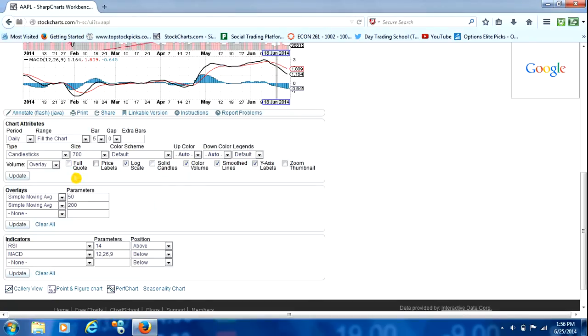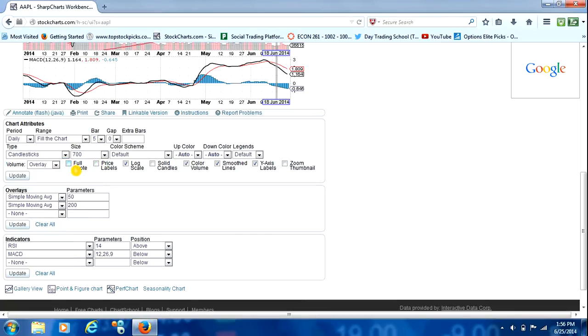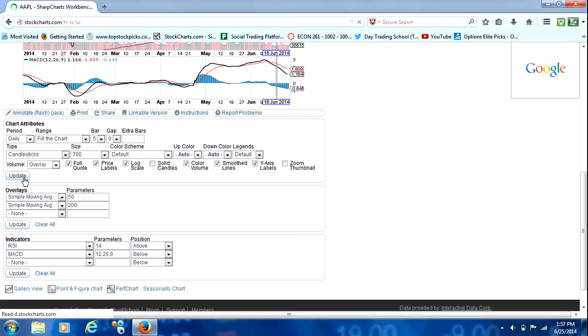We will, however, right over here where it says Full Quote and Price Labels, we're going to click both of those boxes and just go ahead and hit Update.